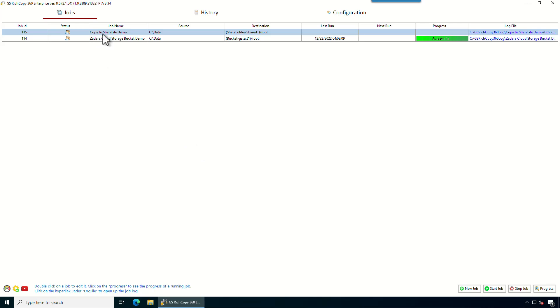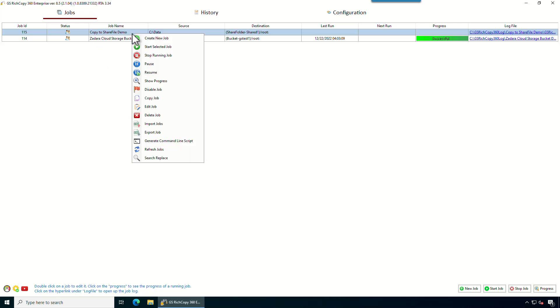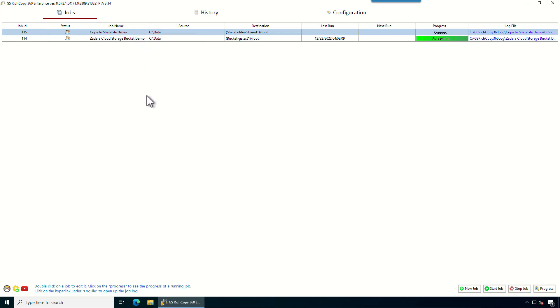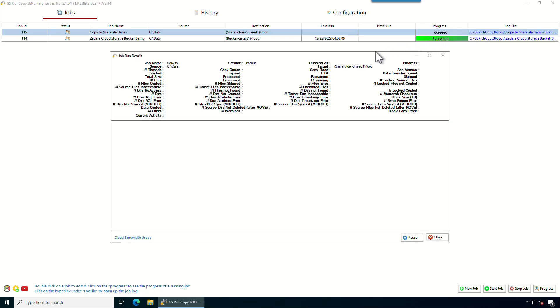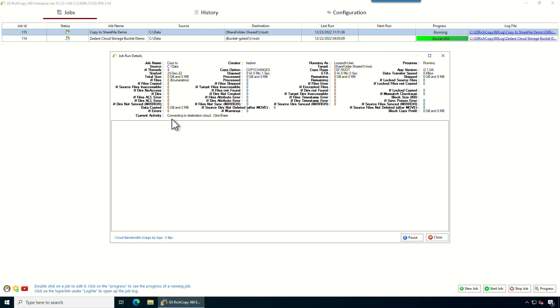Now we have copy to ShareFile demo. To start that job, you can right click and say start. It says queued. So that means the job is queued right now. Momentarily, it's going to start. If you click on where it says queued, we can look at the progress screen and the job starts. Job started.